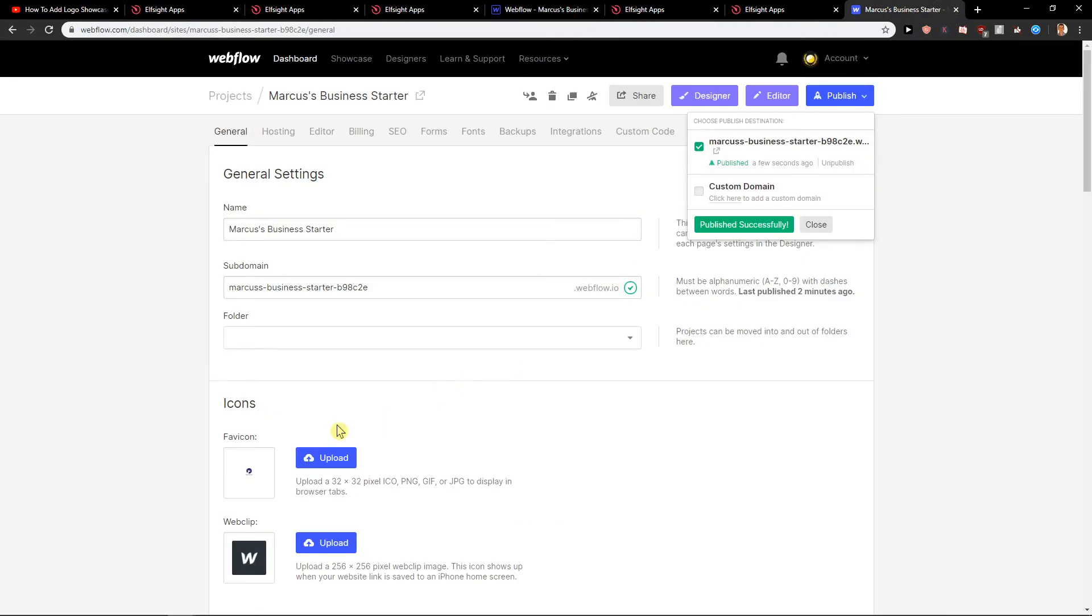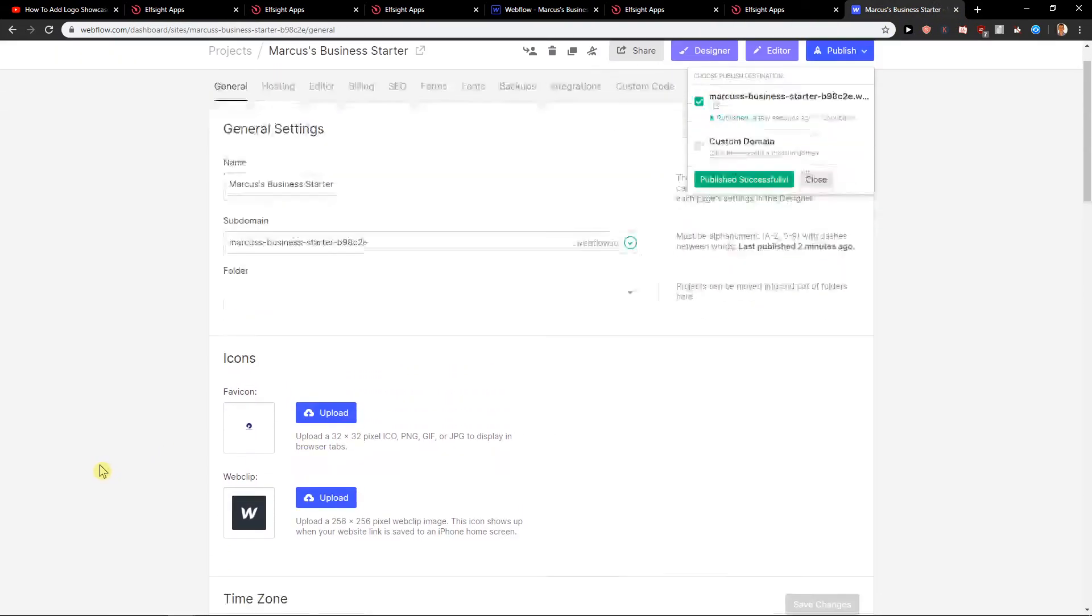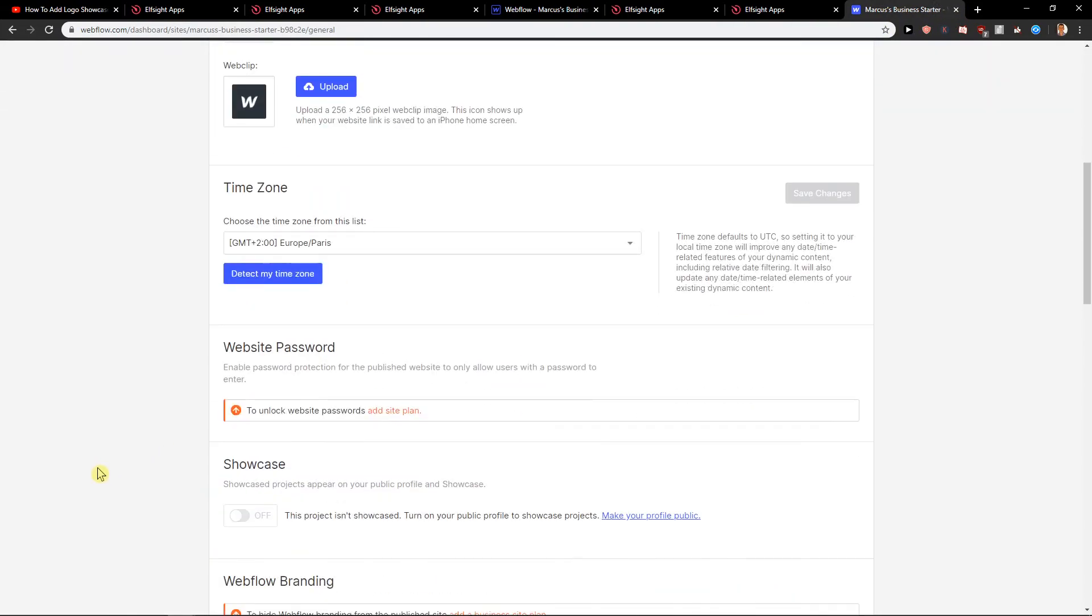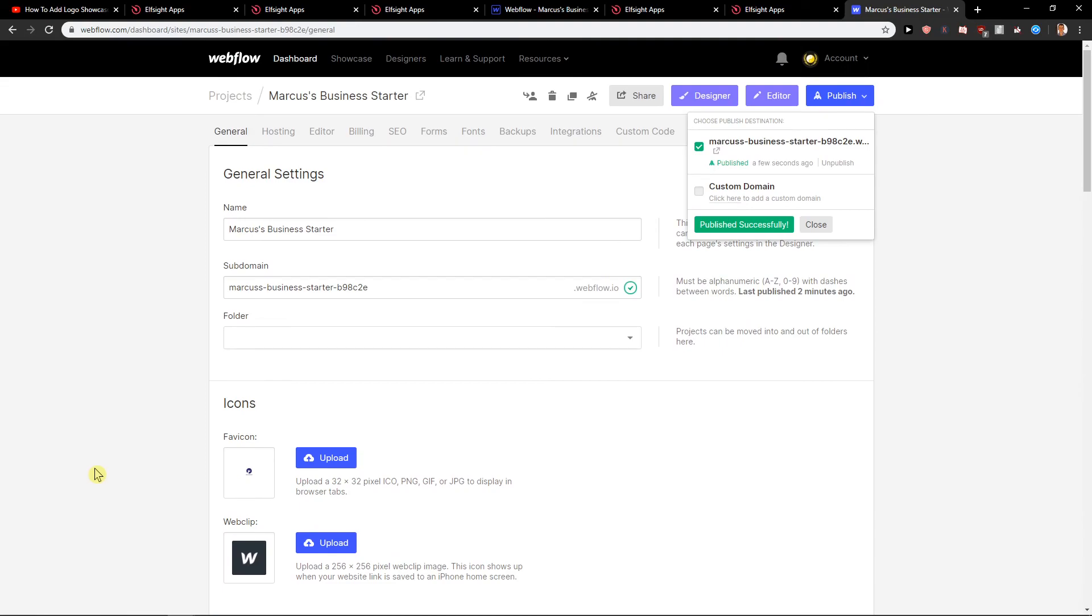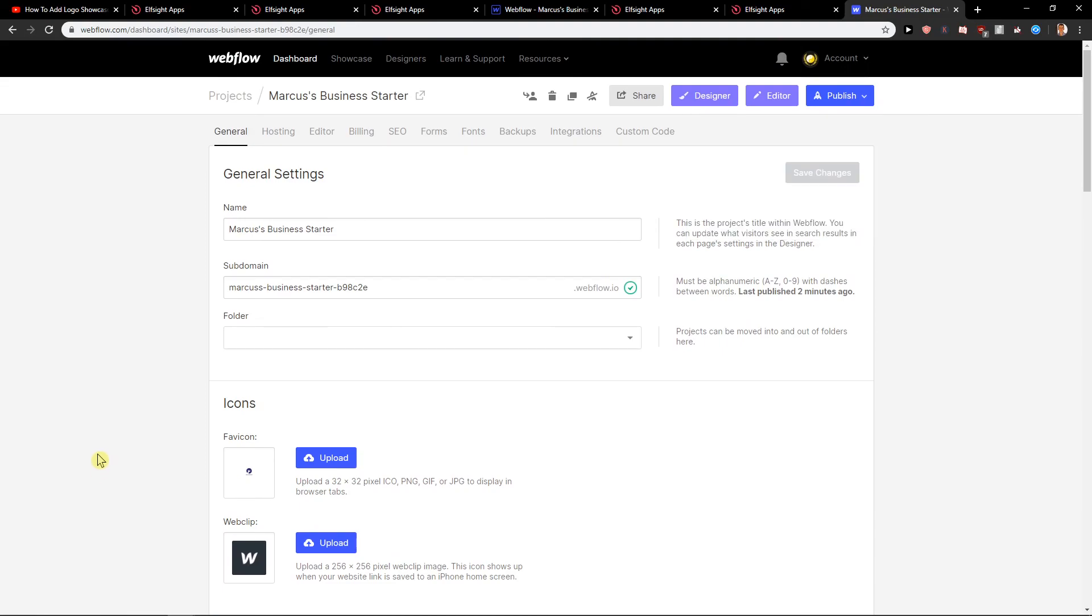So this is how we can add a favicon to Webflow. Thank you very much everybody for watching. If you enjoyed this video you can support me, subscribe, we know how it works. Thank you, have a great day and see you. Goodbye.